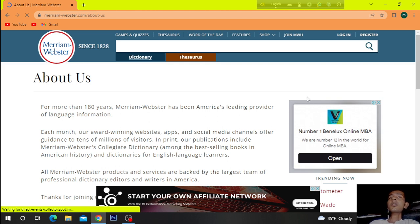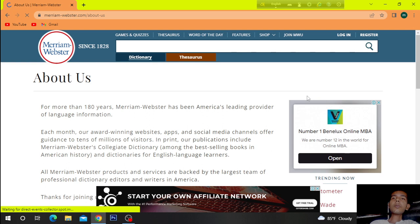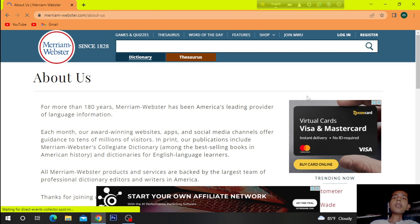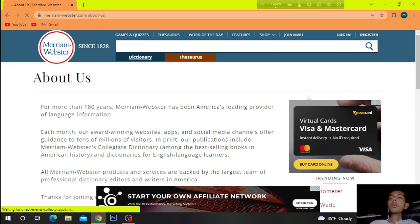Each month, our award-winning websites, apps, and social media channels offer guidance to tens of millions of visitors. In print, our publications include Merriam-Webster's Collegiate Dictionary, among the best-selling books in American history, and dictionaries for English language learners.